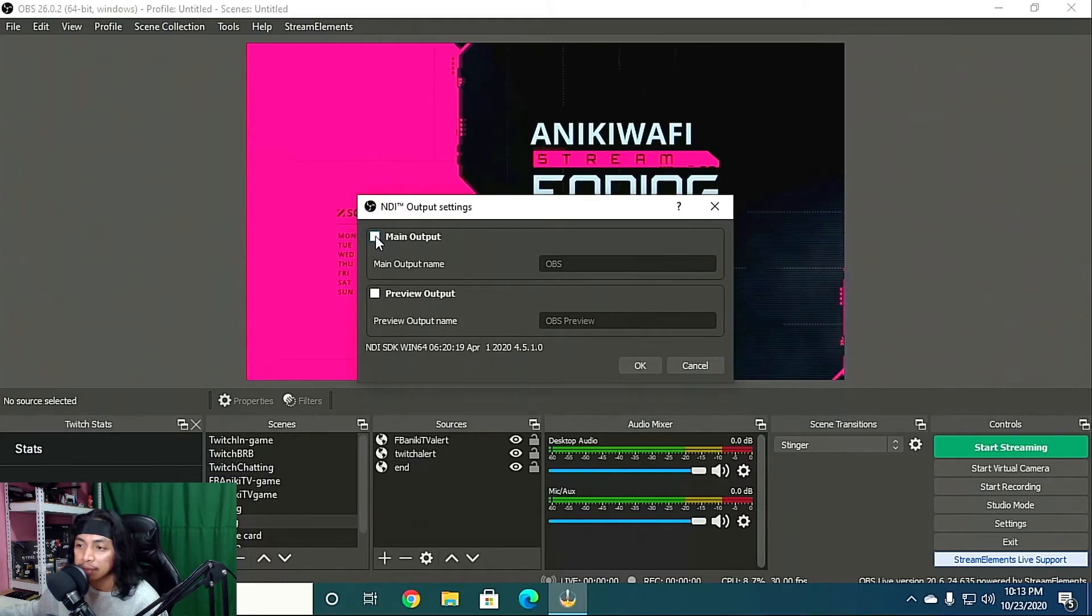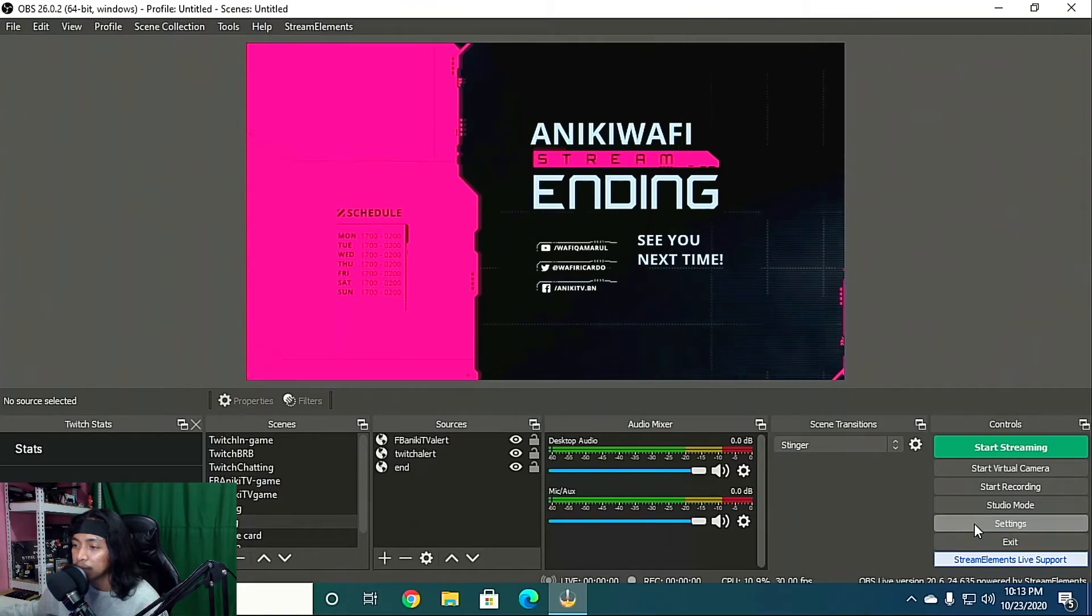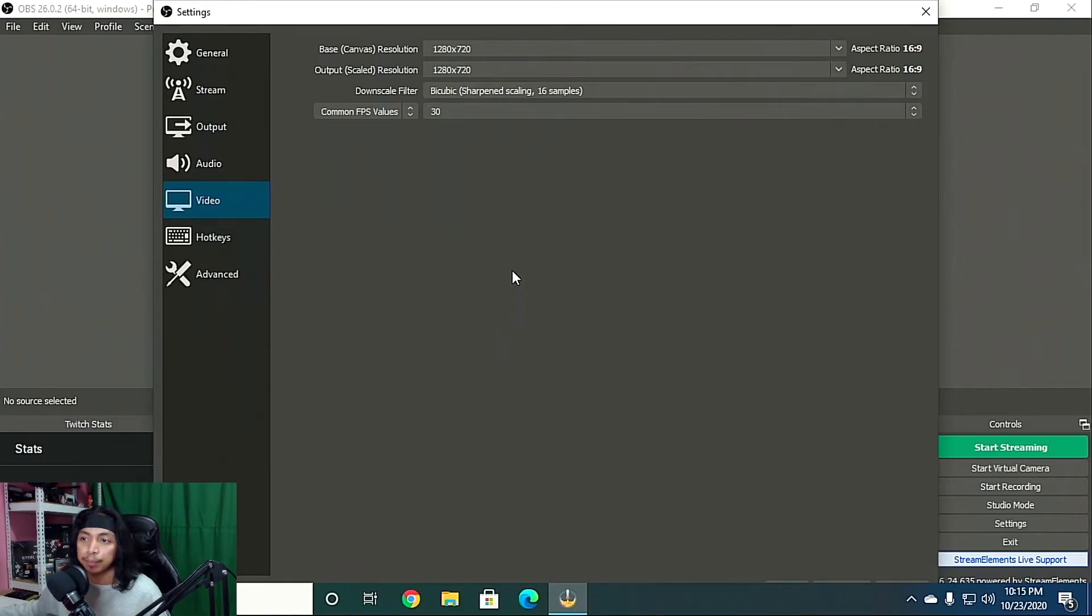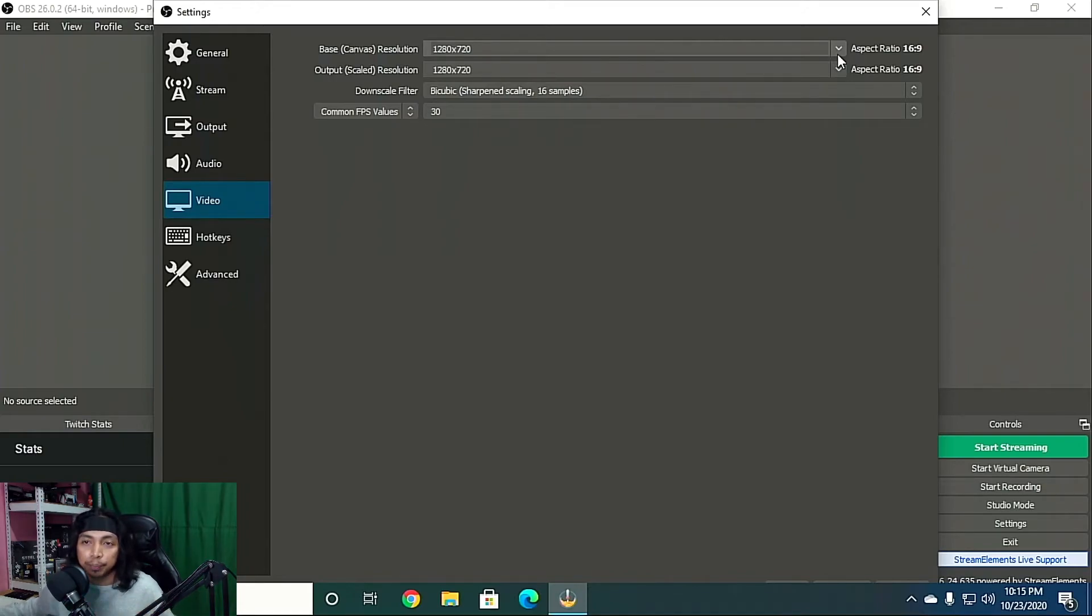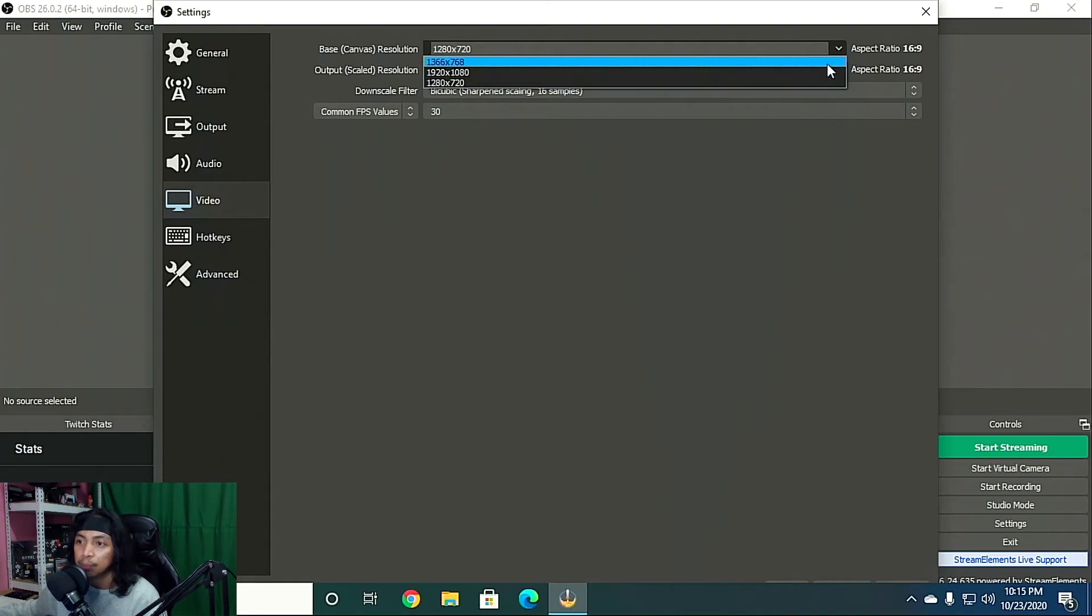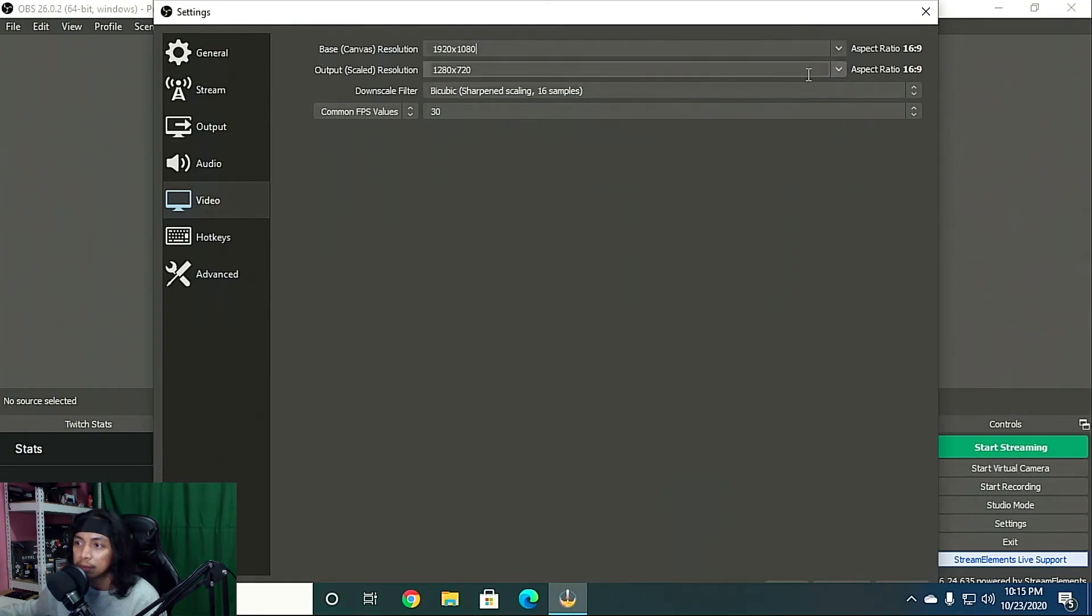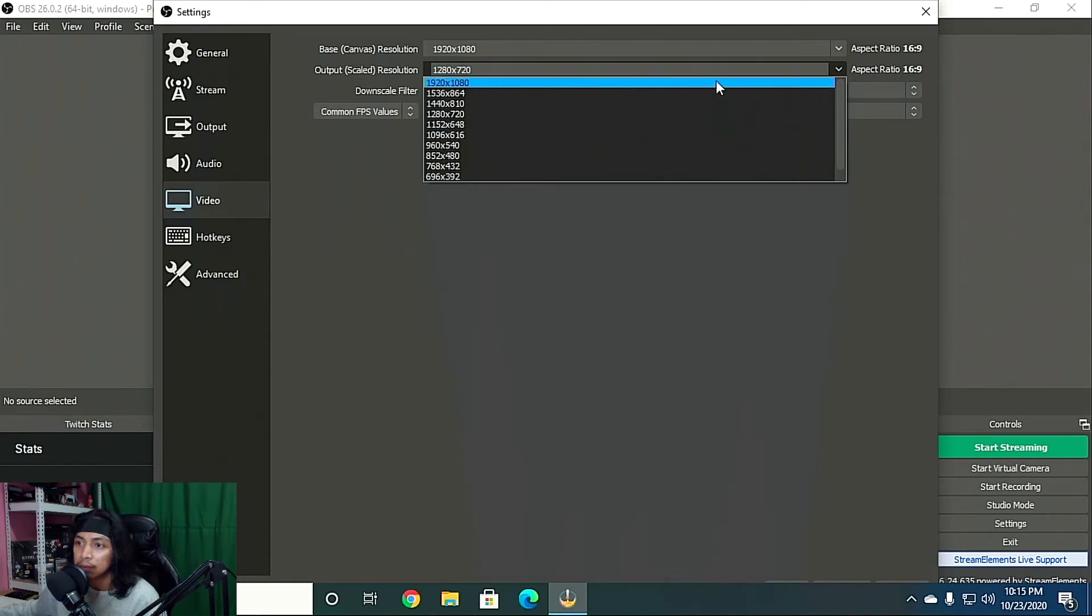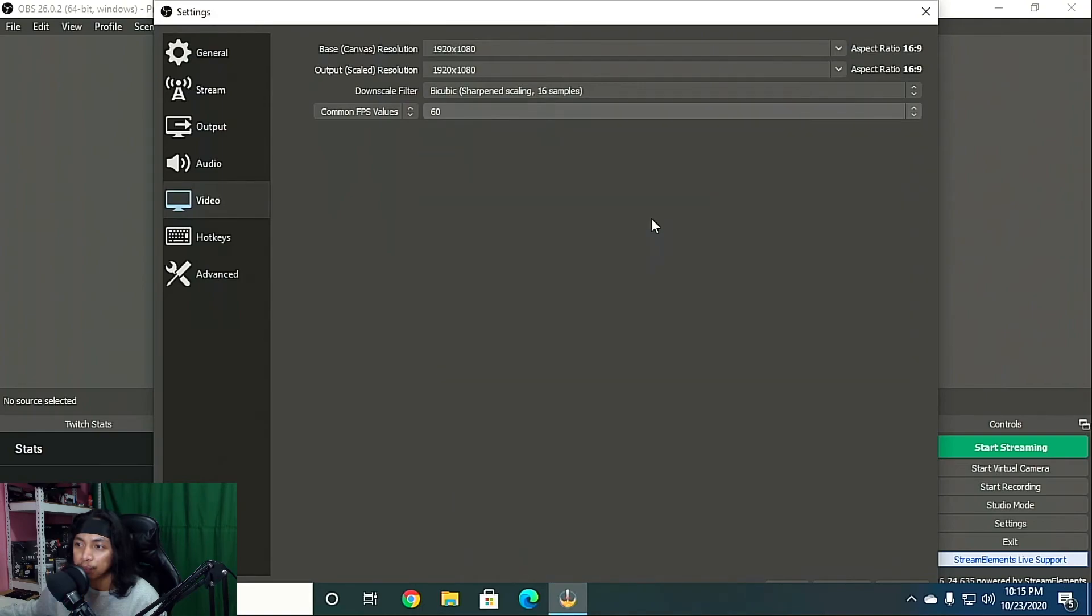So from that you can change your settings. So if you want to stream 1080p, I mean if you're playing on 1080p on your gaming PC, you have to change both of these to 1080p. And if you want to stream 60 FPS, you have to change this to 60 FPS as well, and then click Apply.